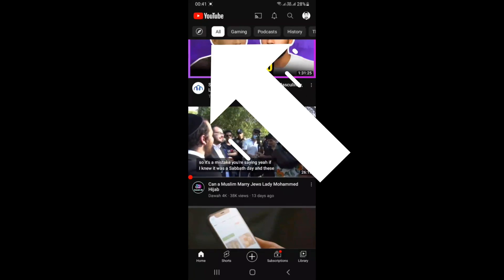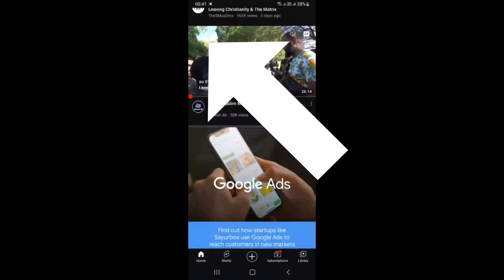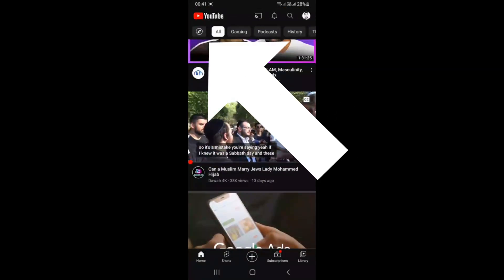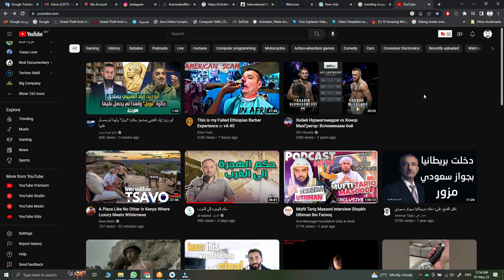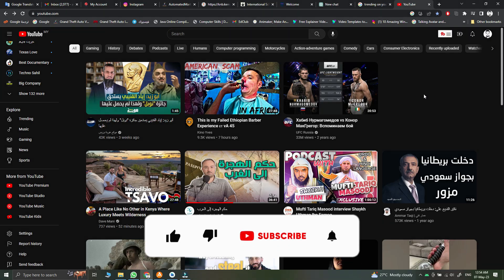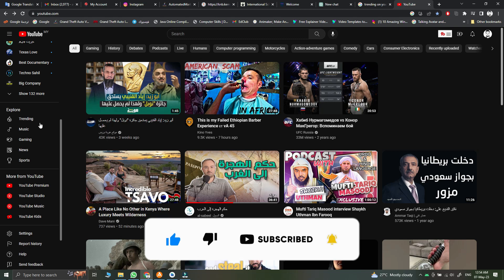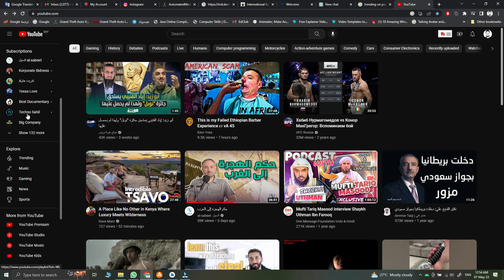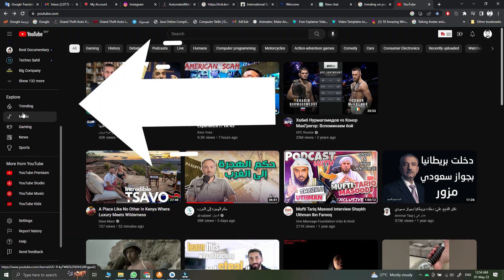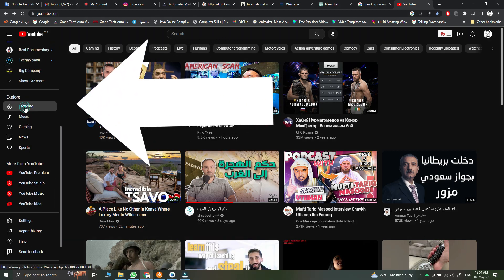To find the trending videos on YouTube using the mobile application, on the left corner you will see an explore icon — click on it and you will see trending. To find the trending videos on desktop, go to the left corner and scroll down, and you will see trending there.